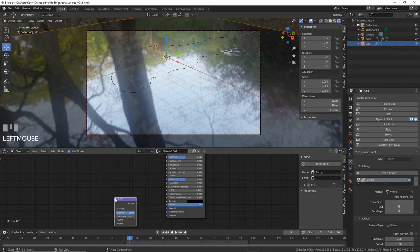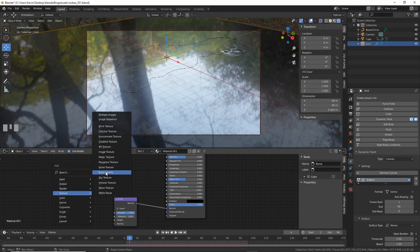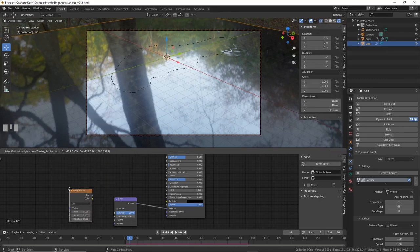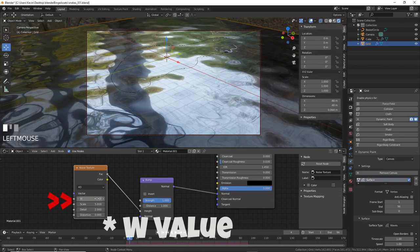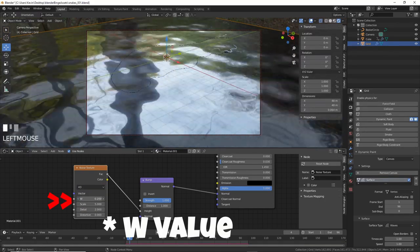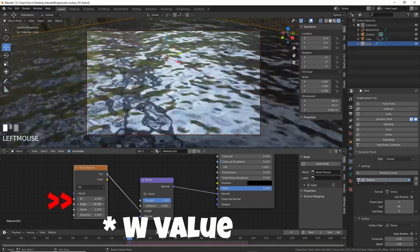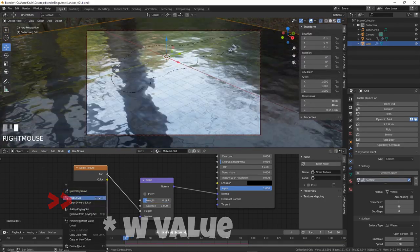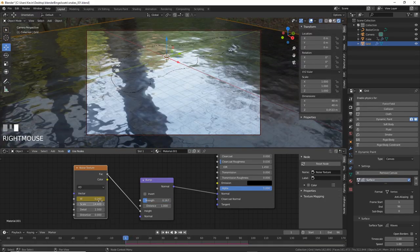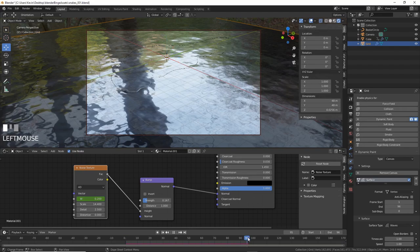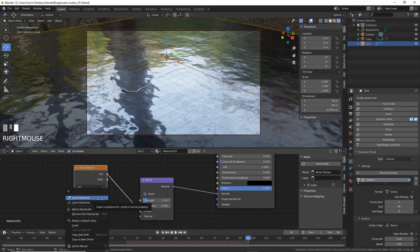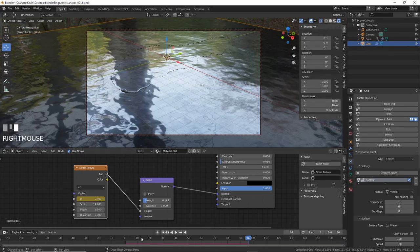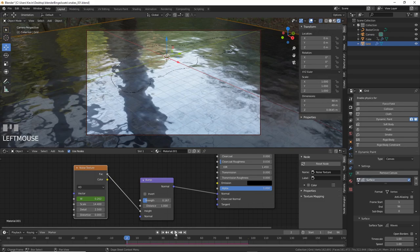Add in a Bump node and connect Normal to Normal. Then choose Texture, Noise Texture, and Wire, Fac, to Height. Choose 4D and play with the Scale and the Y value. We can now keyframe the Y value by right-clicking on it and inserting a keyframe at 1, then change the value slightly and set another keyframe at 96. Now we have Moving Water with Ripples.